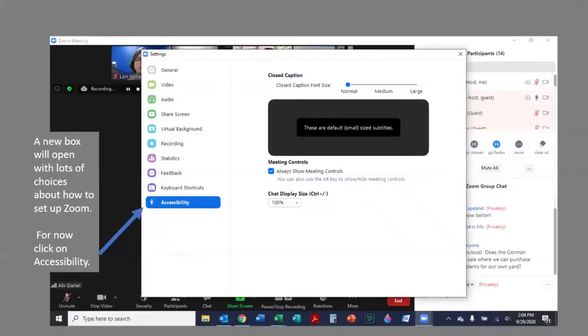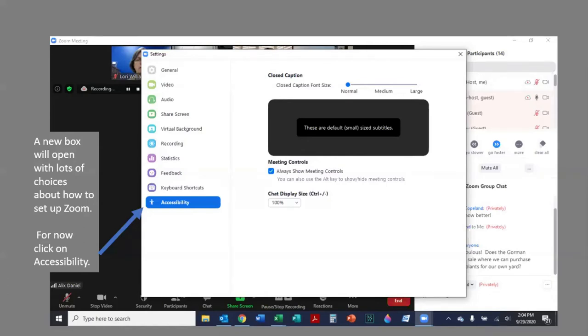Once you click that audio settings information, a new box will open that has lots of choices about how to set up Zoom. For now, we're going to focus on the accessibility tab. In this illustration, it's currently highlighted blue and there is a blue arrow pointing to it. When you first open your Zoom settings box, the general tab will be open and that word will be highlighted in blue. Go to accessibility and click on that word.